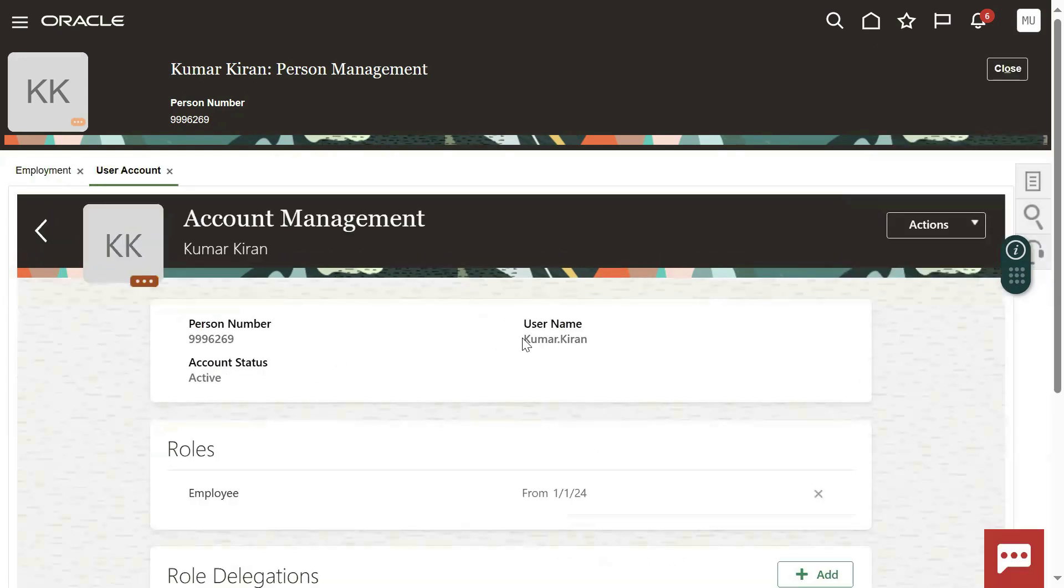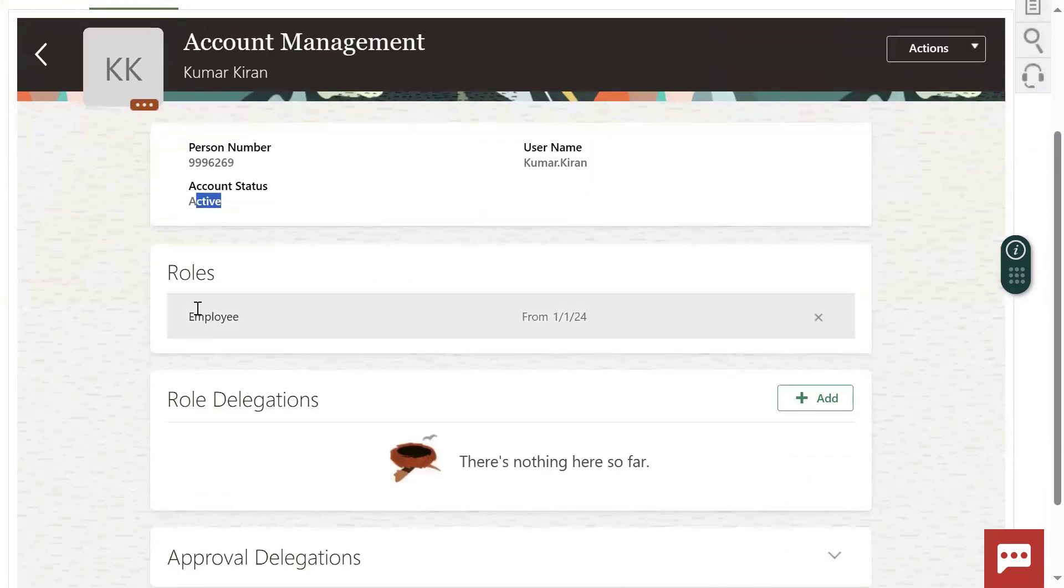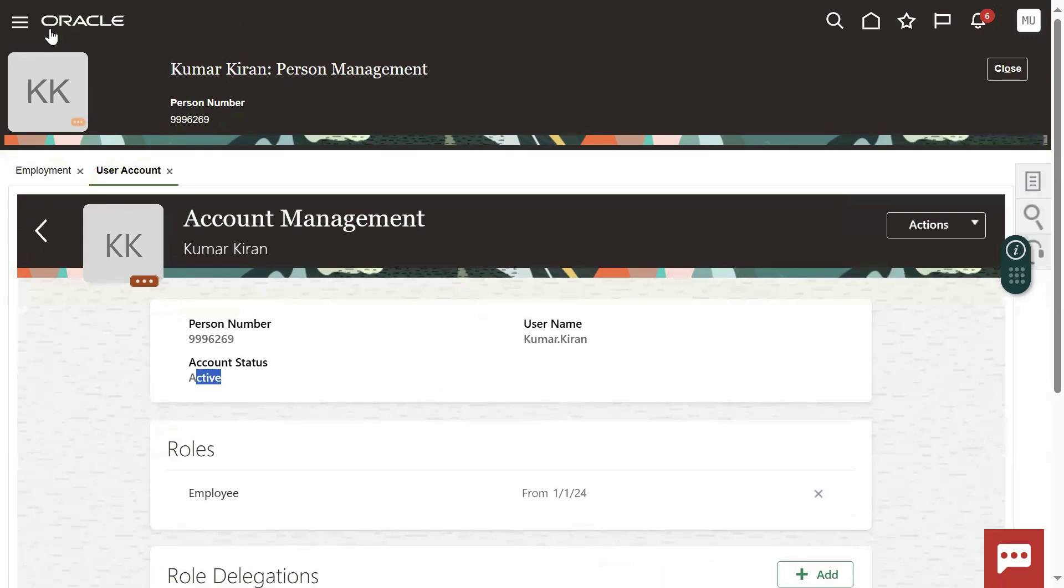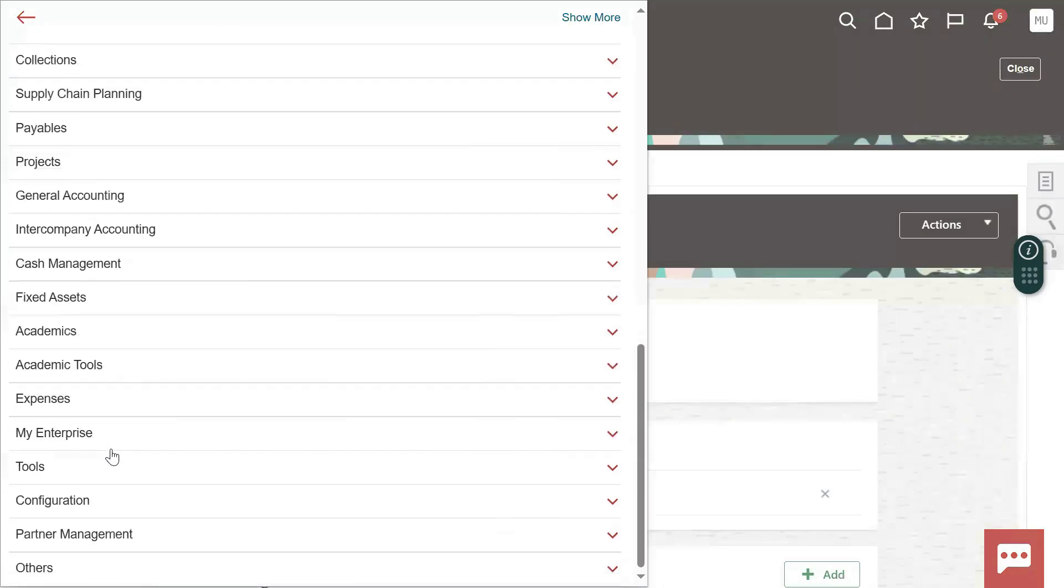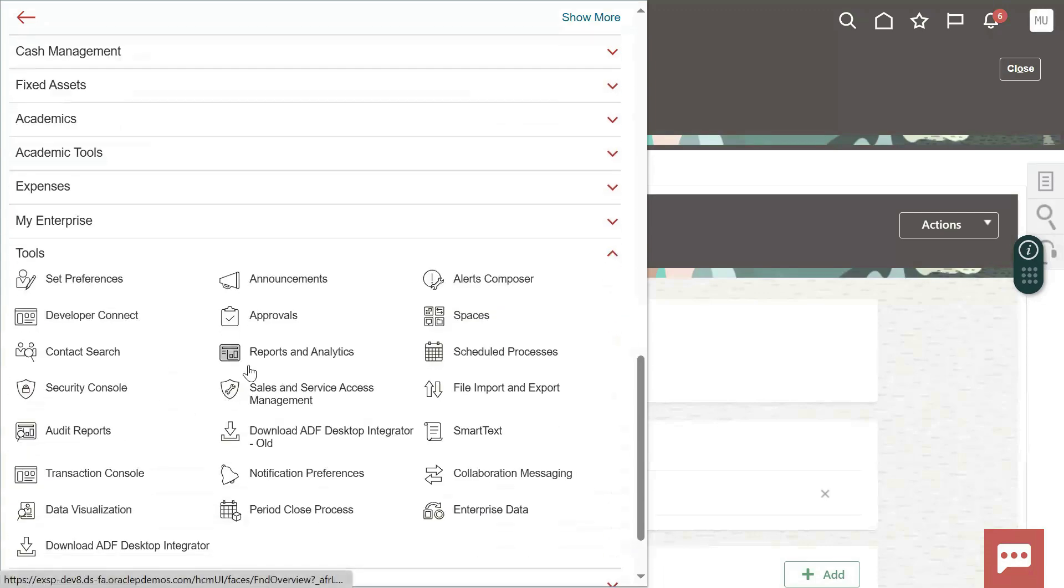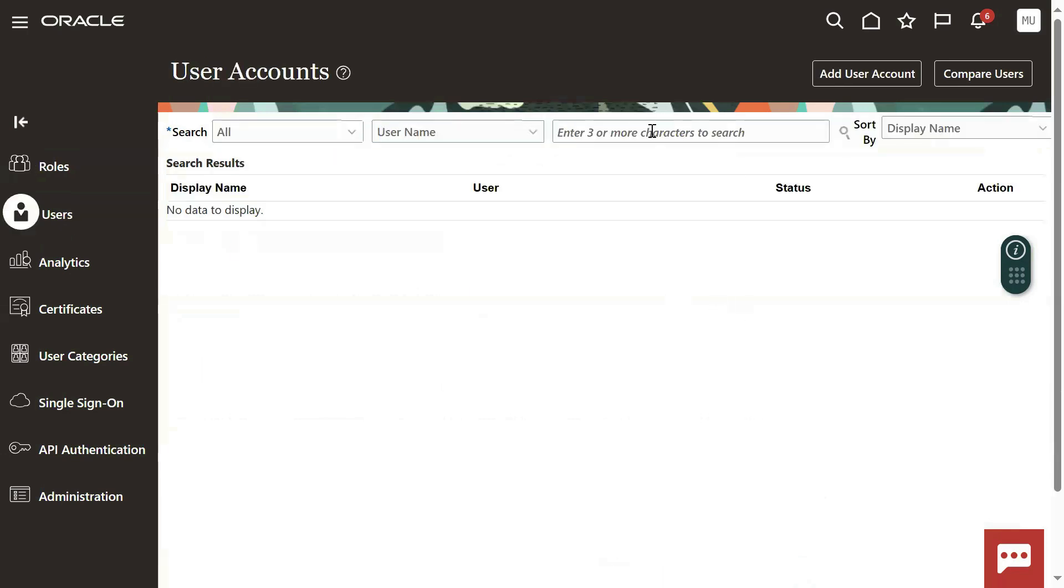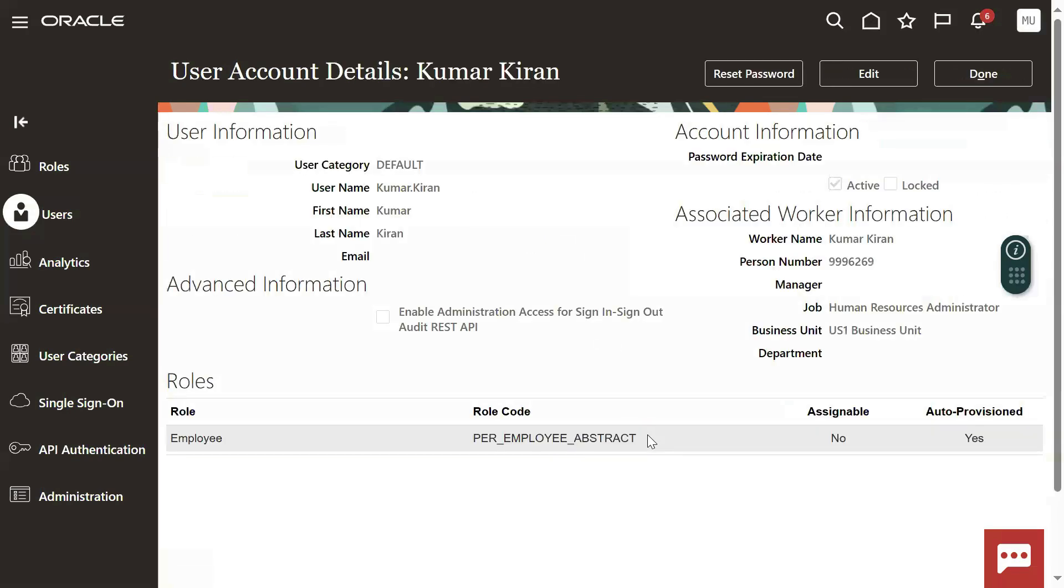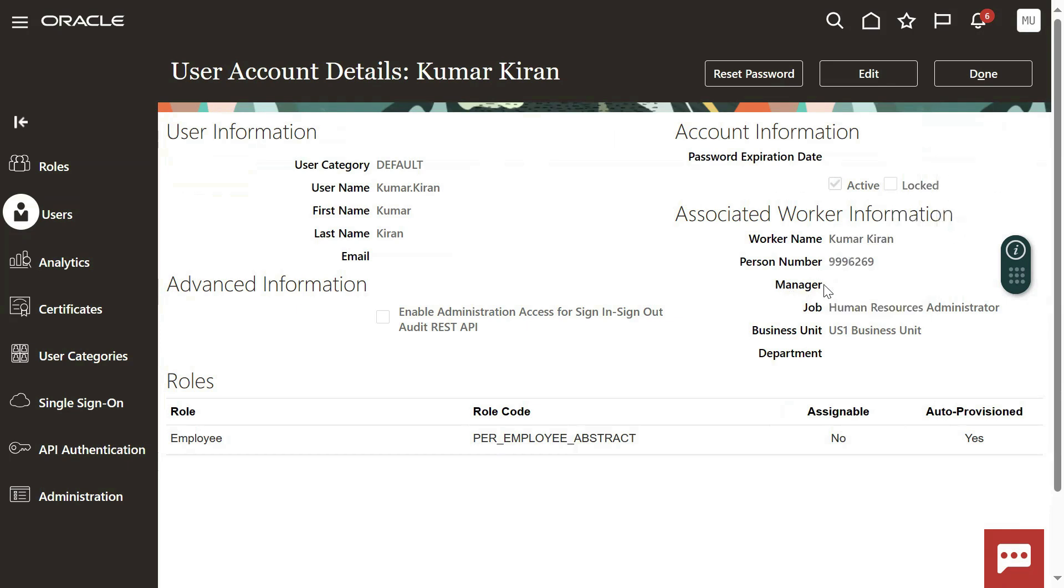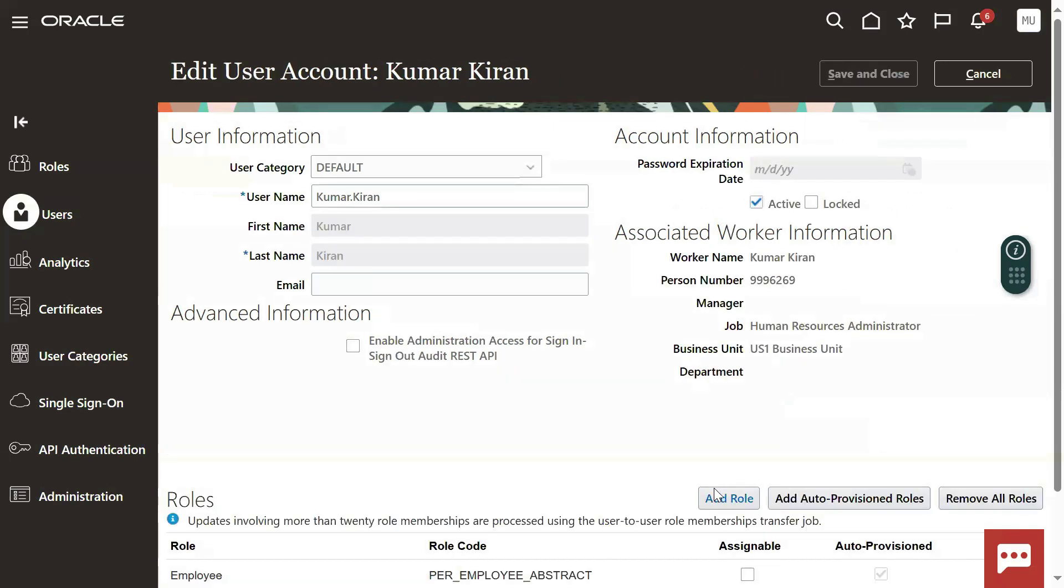Account is created: kumar.kiran - that's the account, last name dot first name, and it is active. We got one basic role, employee role, that's fine. What we require: if you want to configure the goals from your employee account, we need a role called Human Resource Specialist. Now the moment when you open the user account, you can find this is my username. I can find employee name, first name, person number, for which job, who is the manager - in case if you have added manager and business unit department. Let me add the role here.